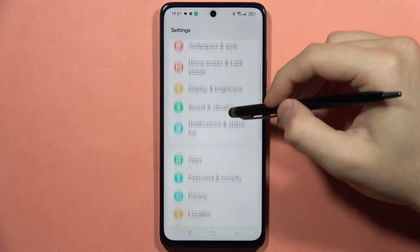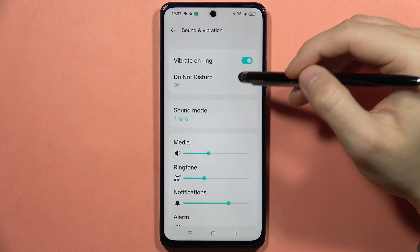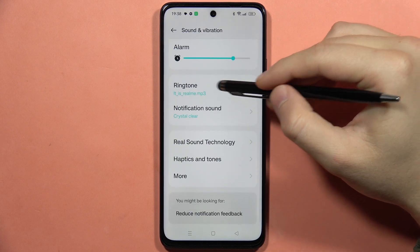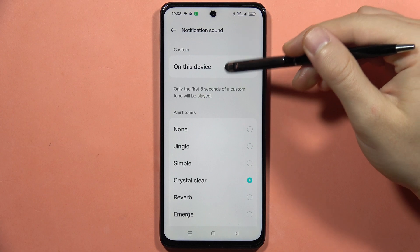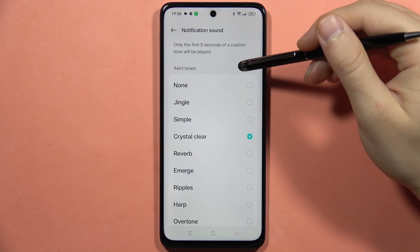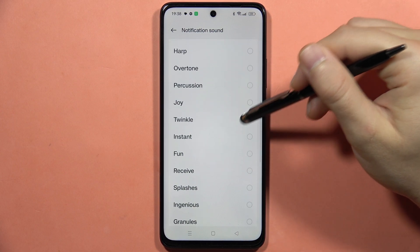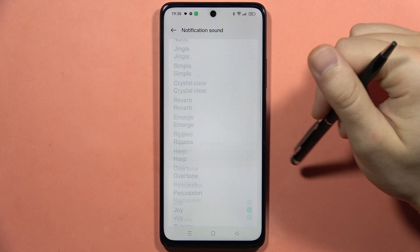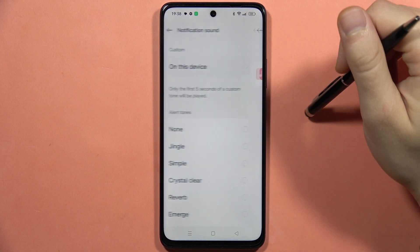From here you will have to navigate into Sound and Vibration, scroll down, and go into the Notification Sound. As you can see, you can set between the default ringtones just from this list, and also you can get your custom sound.